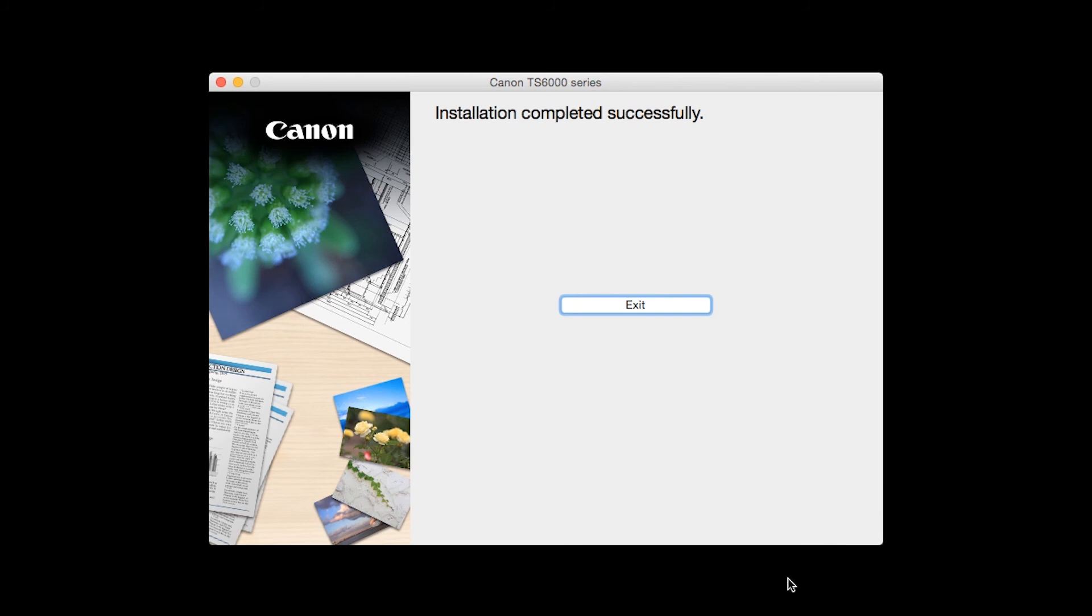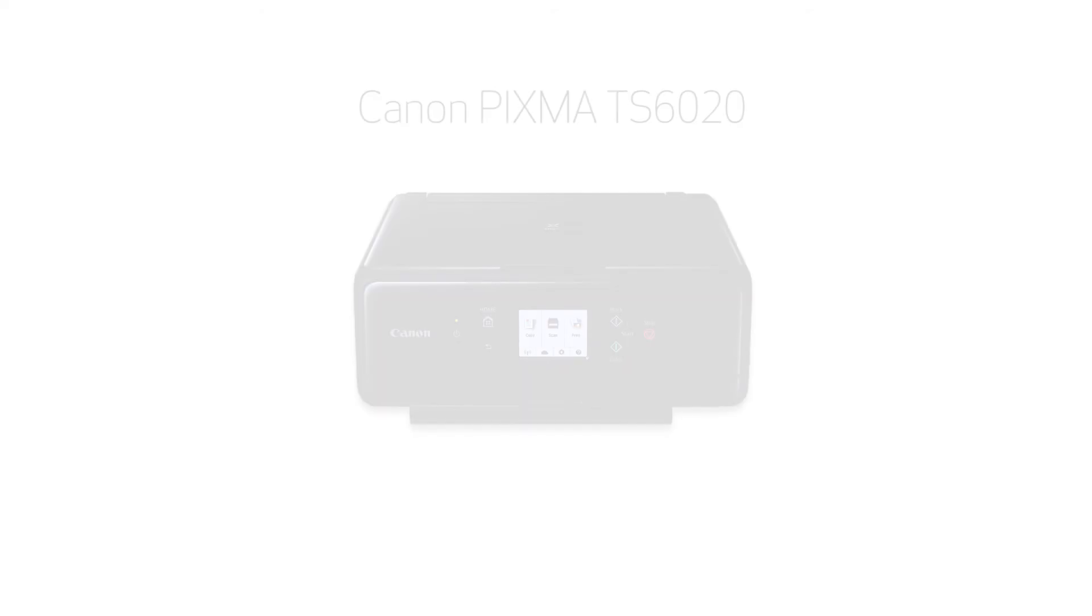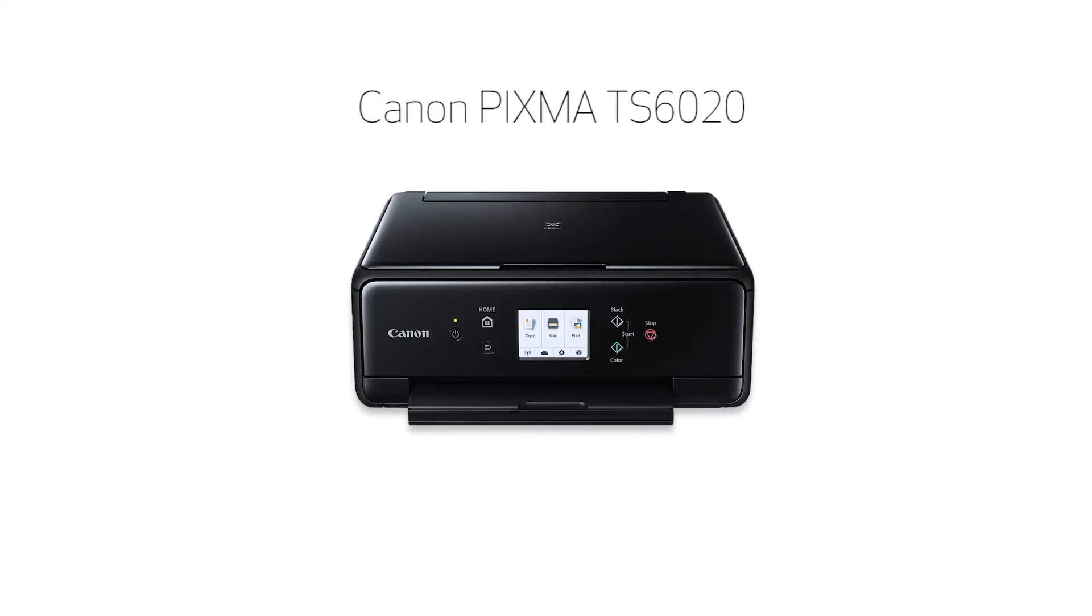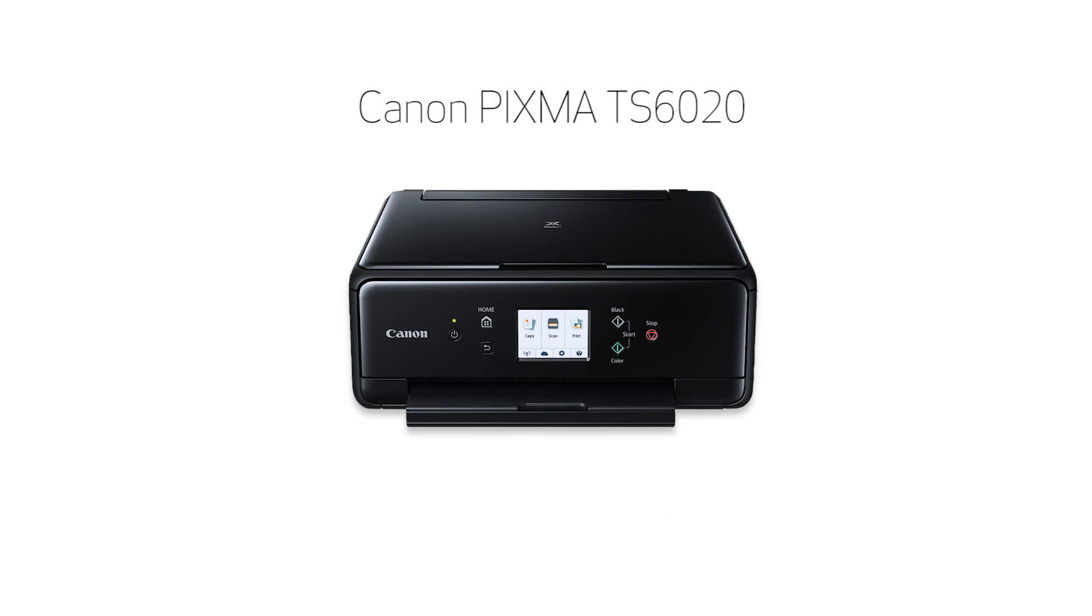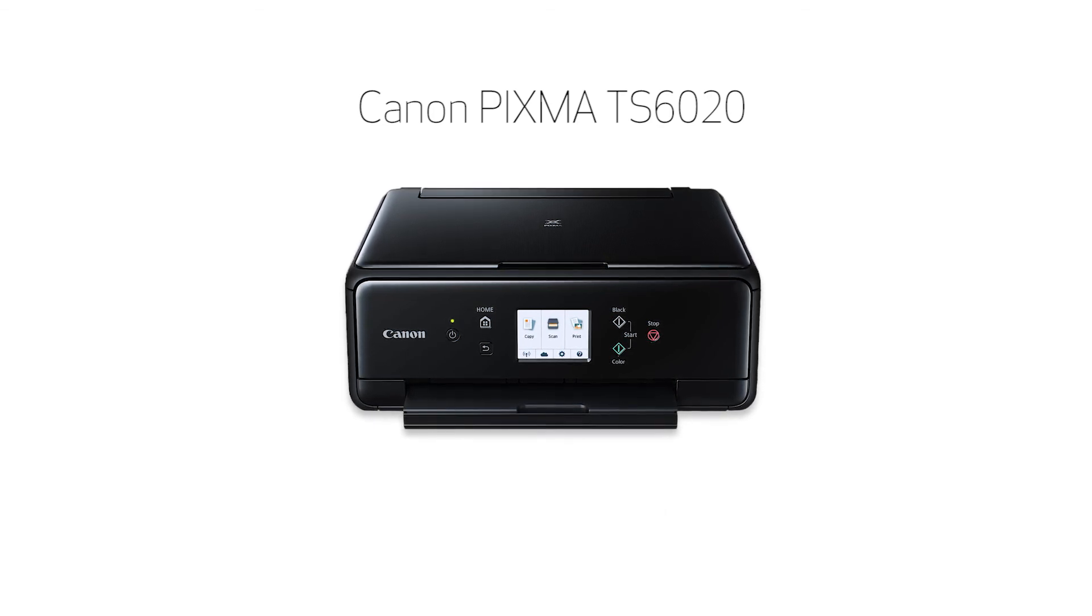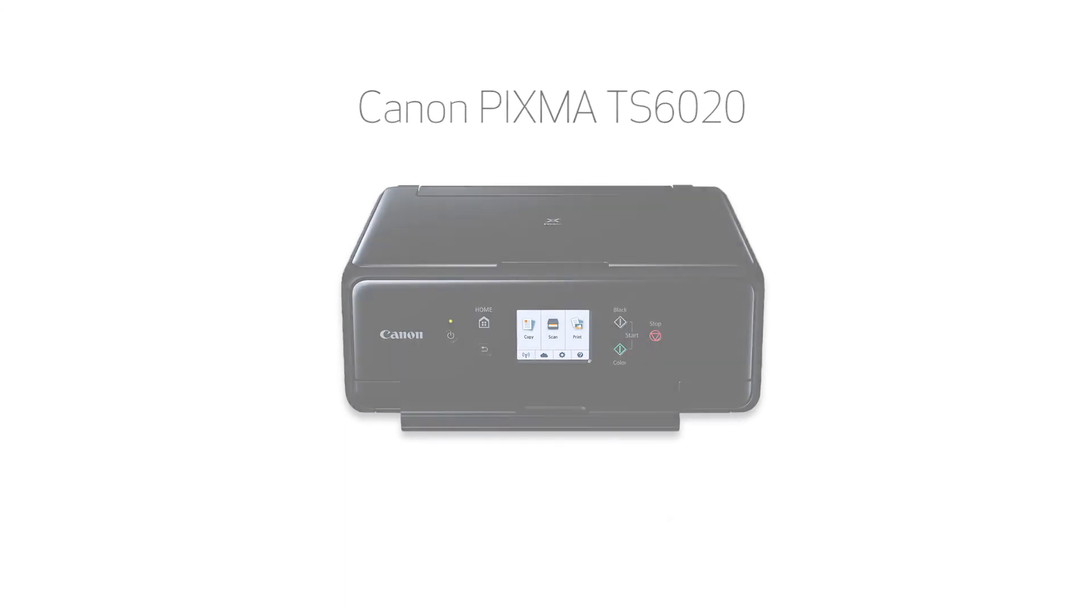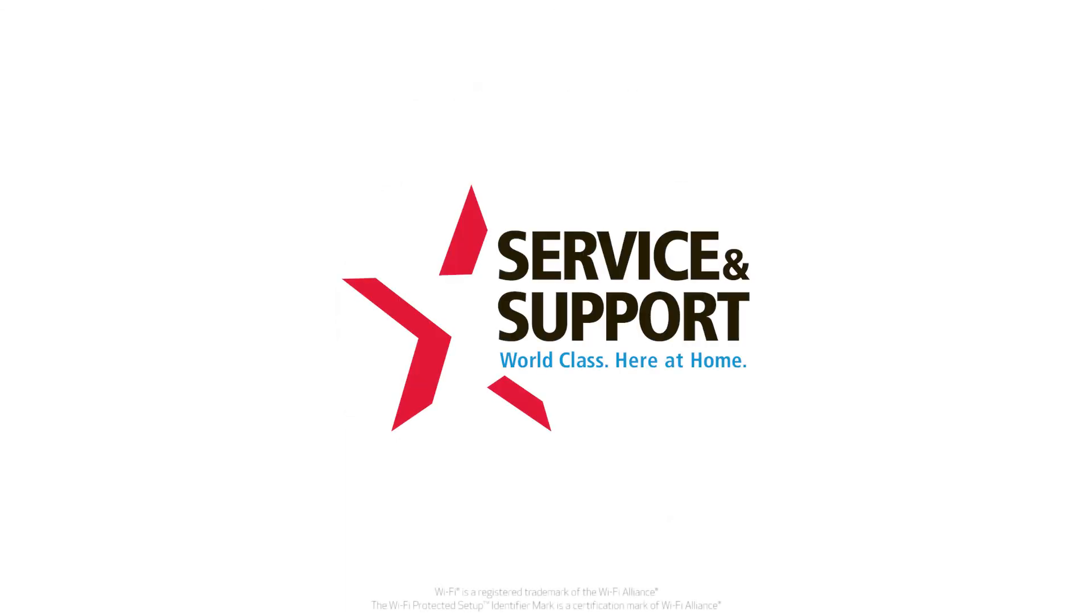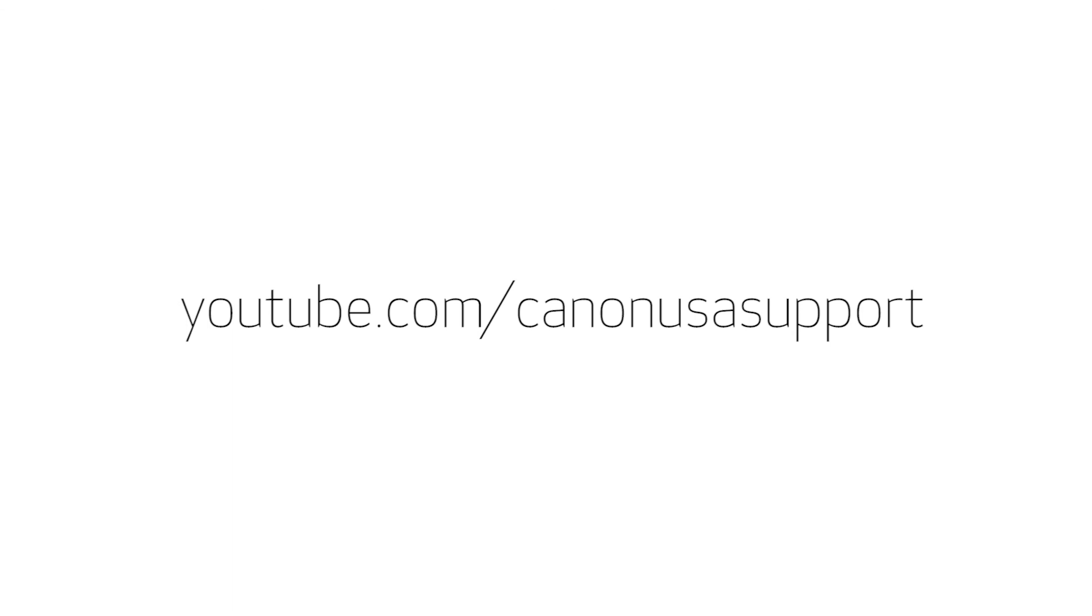When this screen appears, click Exit to complete the installation. Congratulations! This completes the setup of your Canon PIXMA printer to a wireless network using a Mac and WPS. Now you're ready to print or scan. For help with connecting your printer to a Windows computer, Android, or iOS device, please visit our YouTube channel for more videos. Thank you for watching.